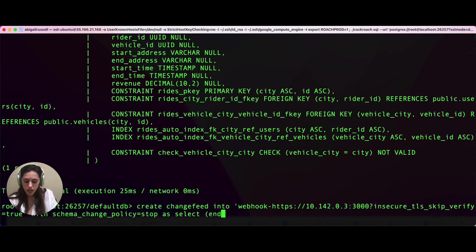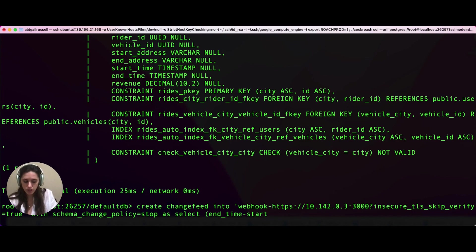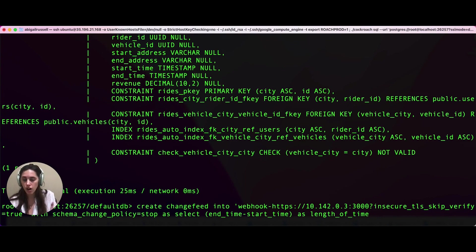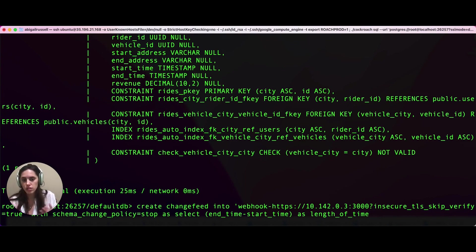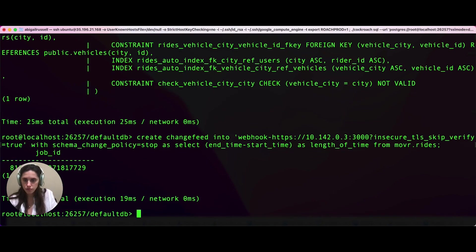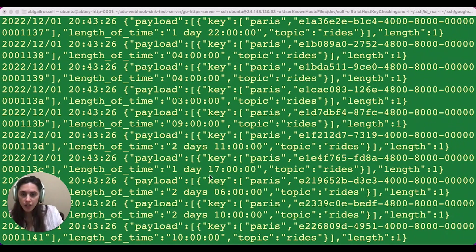We actually want end time minus start time. And then we're going to say as length of time. So what we're going to emit is the equivalent of a column called length of time. That is the subtraction of the end time from the start time from mover.rides. And we've created our change feed.